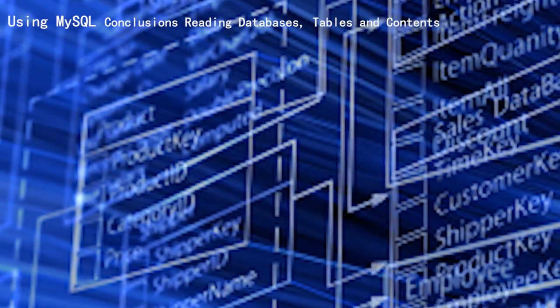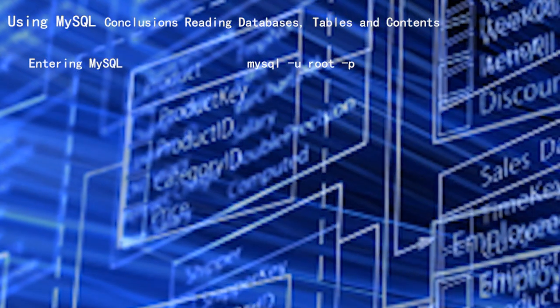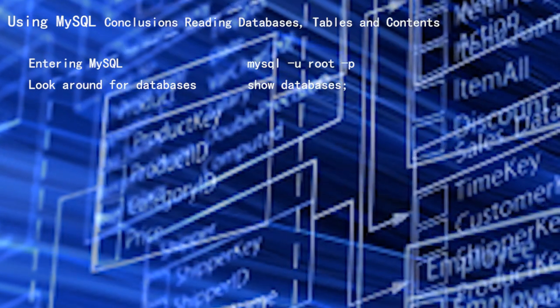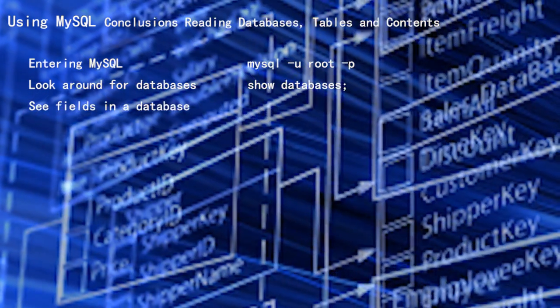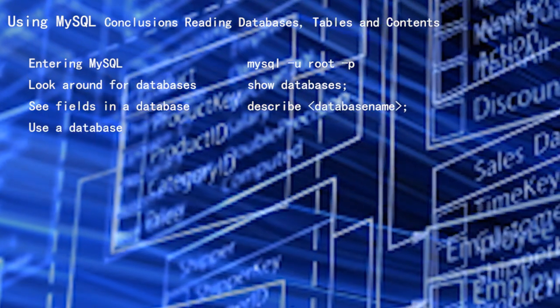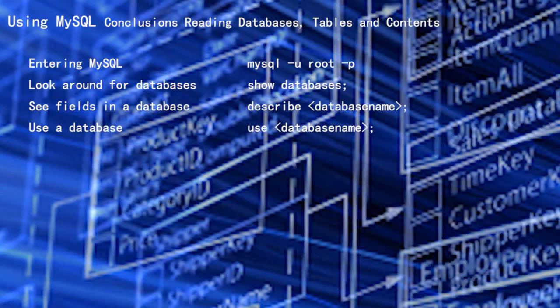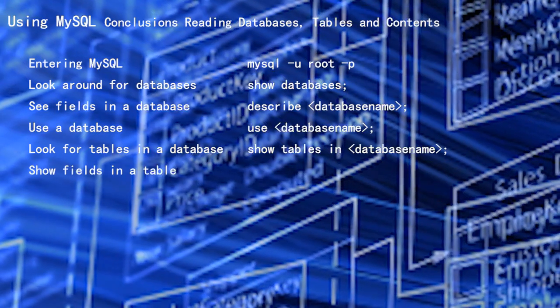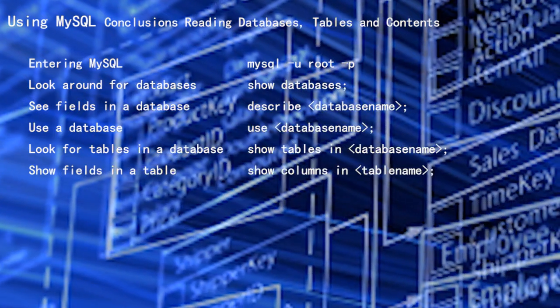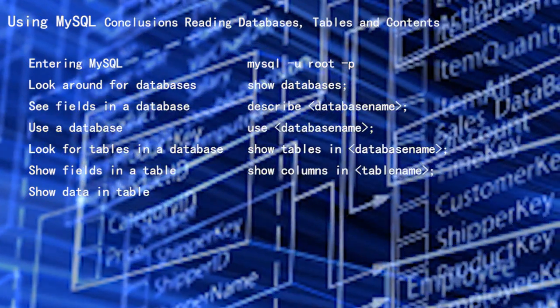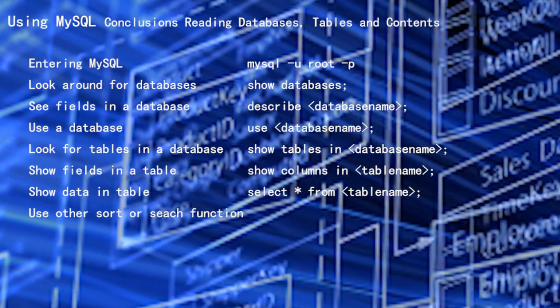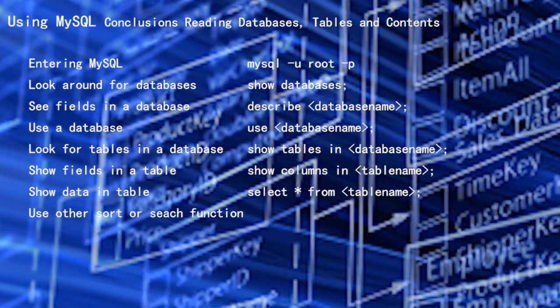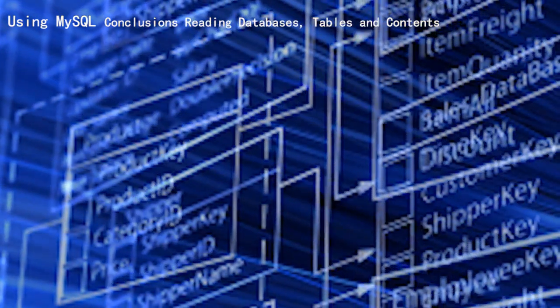We now know how to enter MySQL as a root user: mysql -u root -p. We know how to look around at the databases: show databases. We know how to see fields and columns in any database: describe database name. And we know how to use a database: use database. And look at the table or tables in a database: show tables in database name. And then show fields in a table: show columns in table name. We can look at all the data in all of the tables: select * from table name. Or just search some data and print it in some order. This completes a reasonably thorough coverage of just looking inside databases, tables and data.